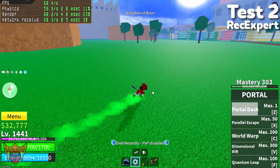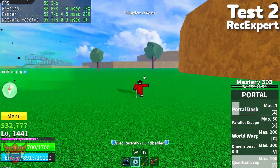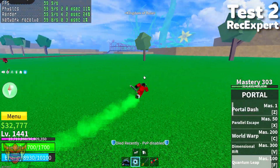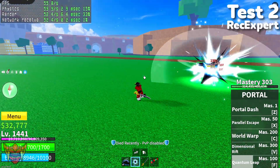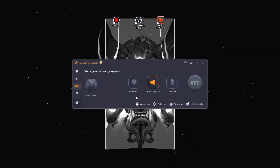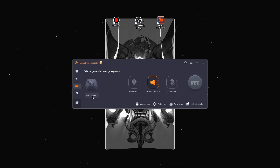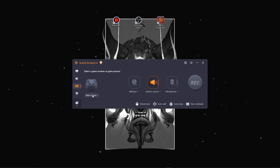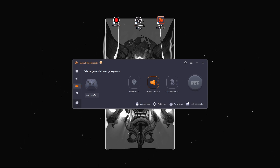Easiest Reesexpert is a paid application, but the price is reasonable considering the features it offers. They provide a trial version, so you can thoroughly test it before committing. If you're looking for a powerful yet easy-to-use game recording solution with some handy extras, Easiest Reesexpert is definitely worth considering. It's a great choice for any level of content creators.